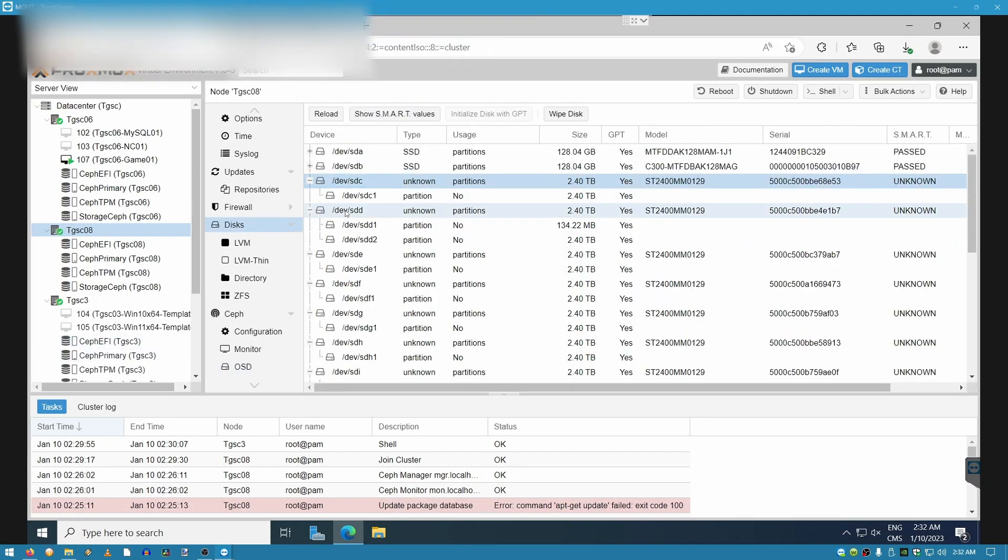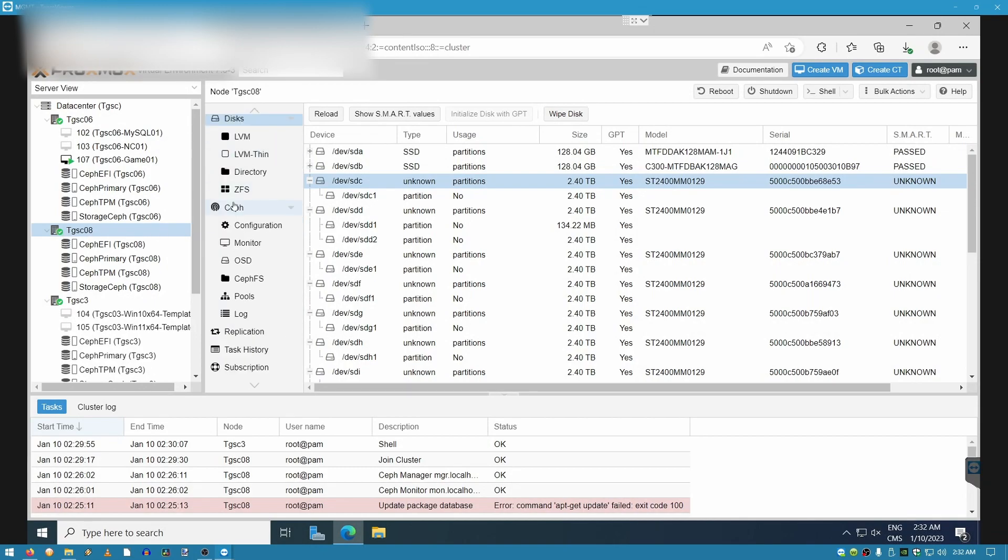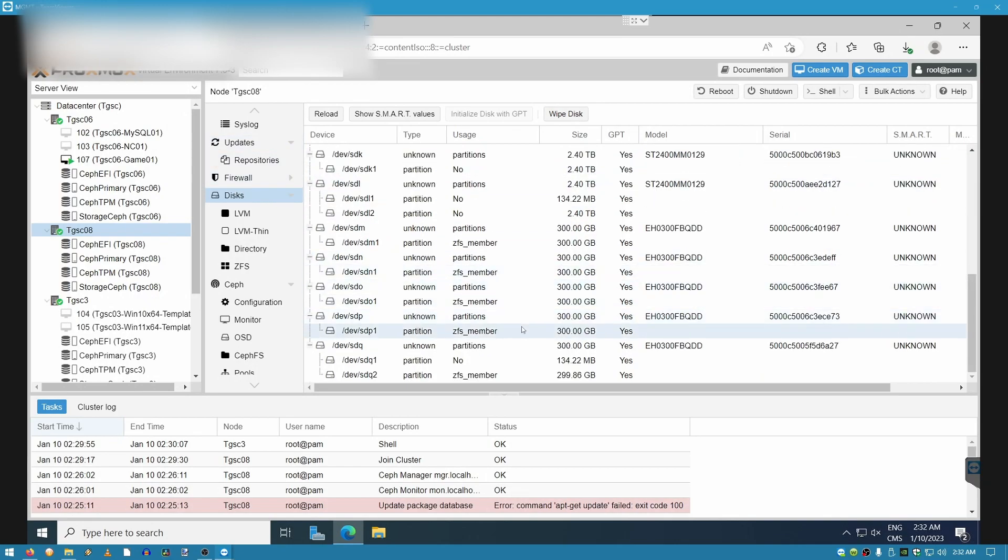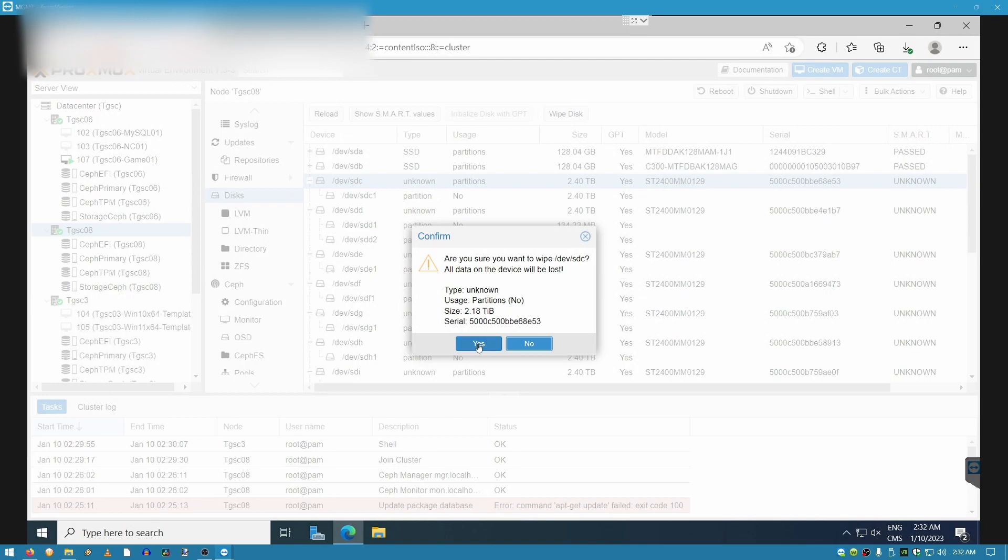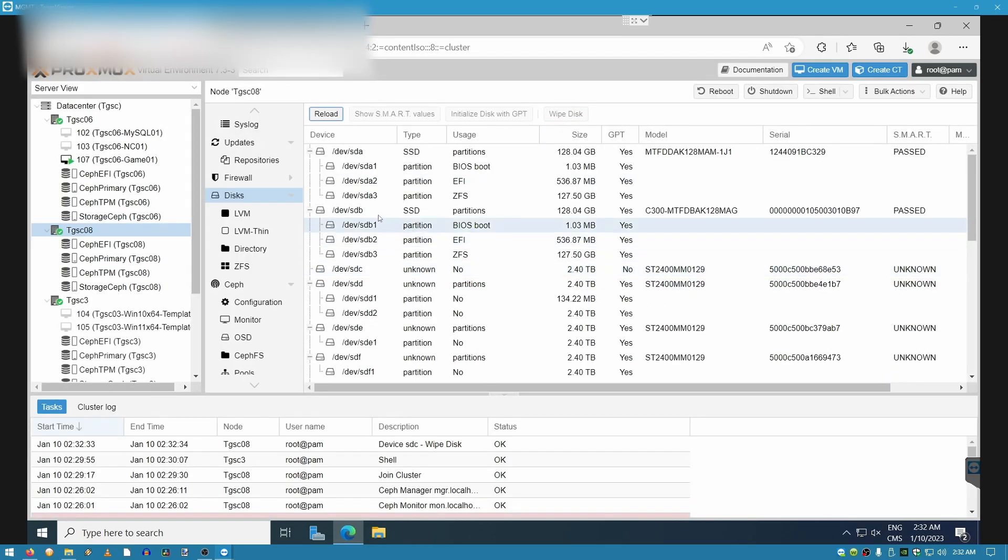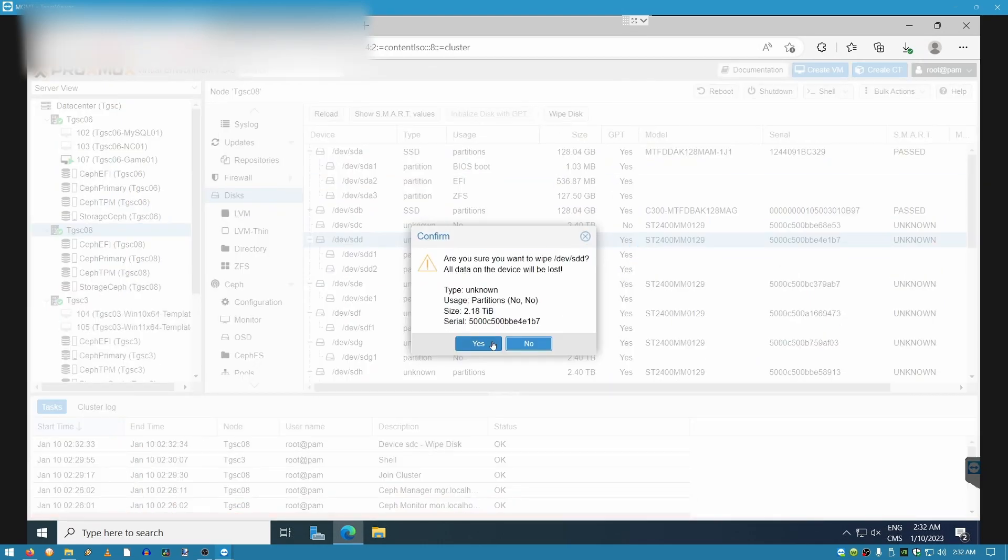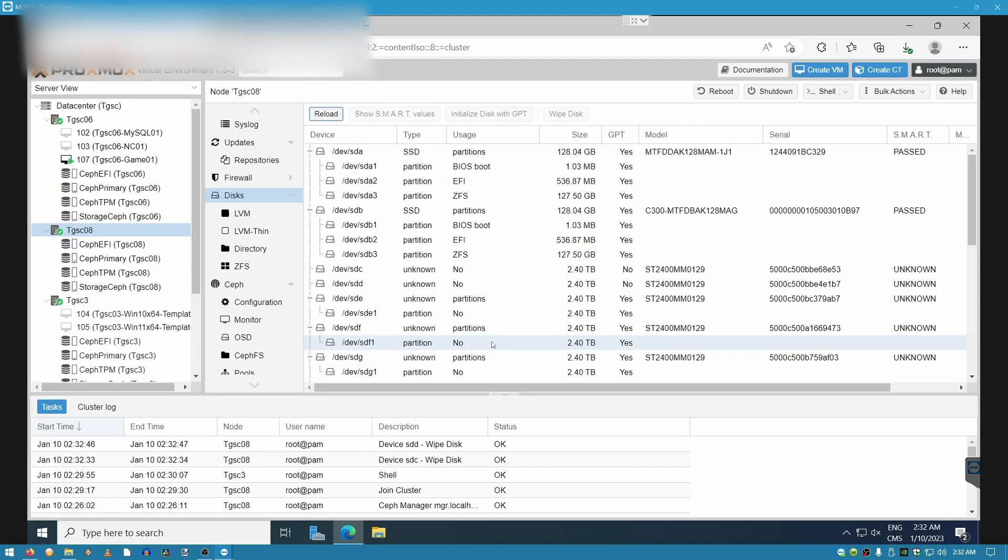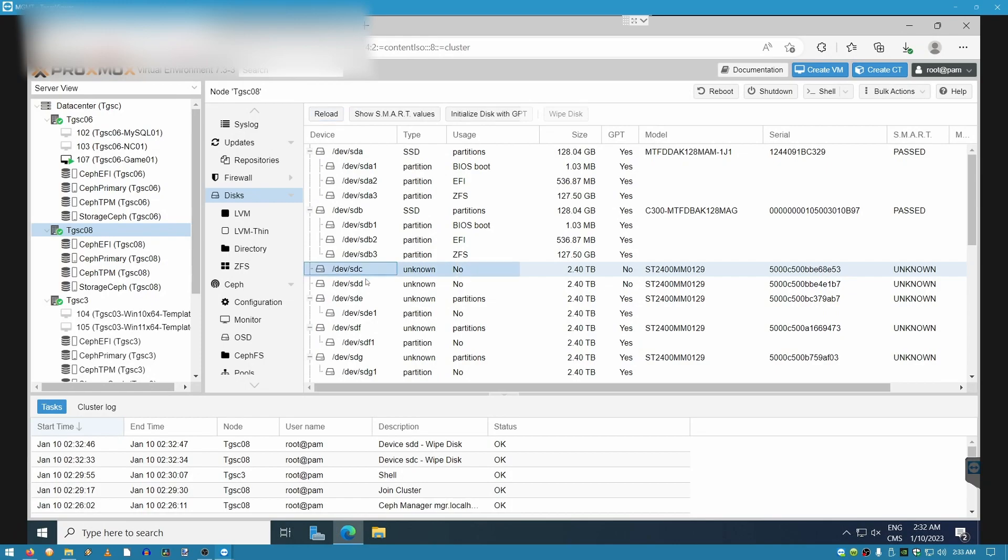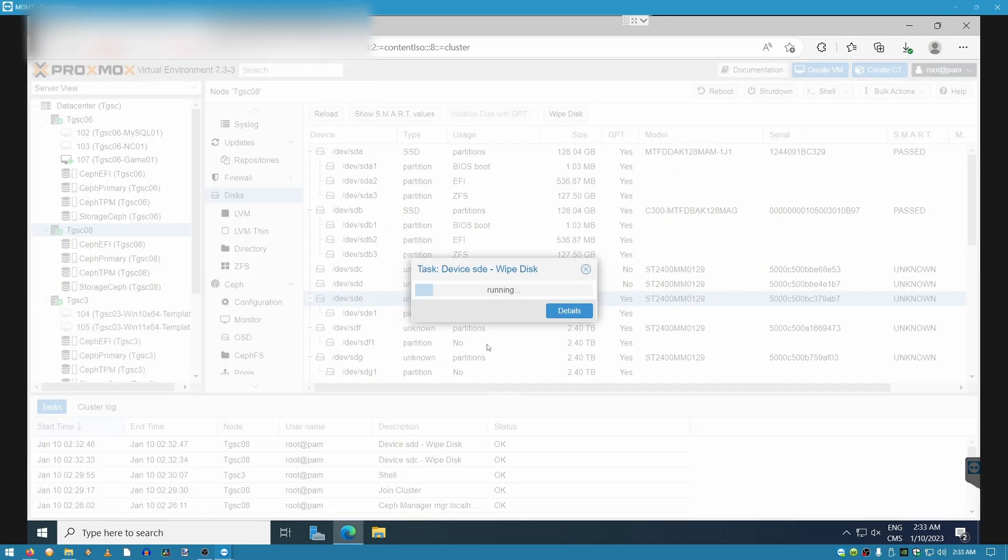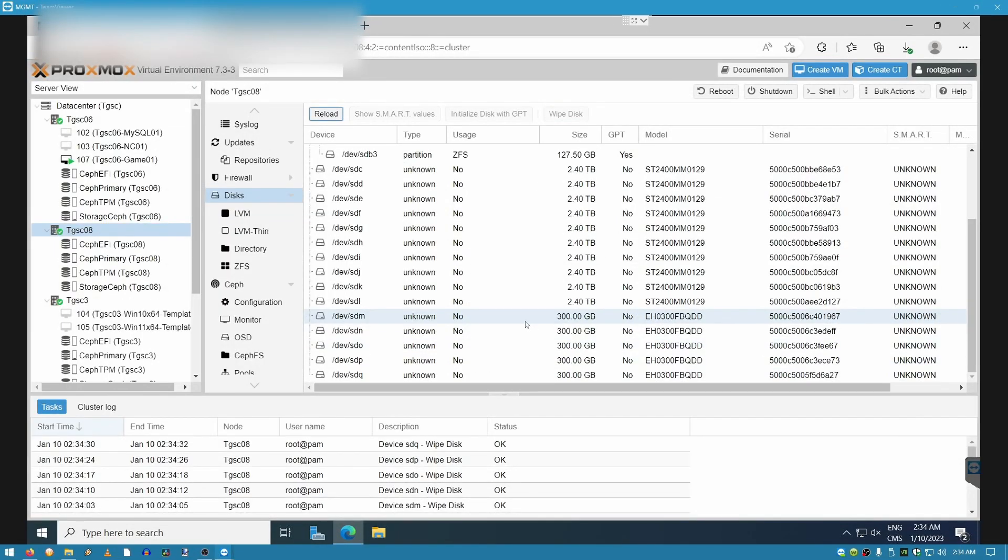For those who are not aware of how to wipe a disk, you need to go into the server that you're going to be targeting. And then under the middle menu, you're going to go down to disks. In this scenario, I have several disks that need to be wiped. So, I'm going to start selecting disks and wiping them. And just make sure that when you select disks, do not accidentally select your boot drive. Make sure that you are carefully inspecting the disks. In this scenario, as you can see, this one is already wiped. This one is already wiped. And then moving on down the list.